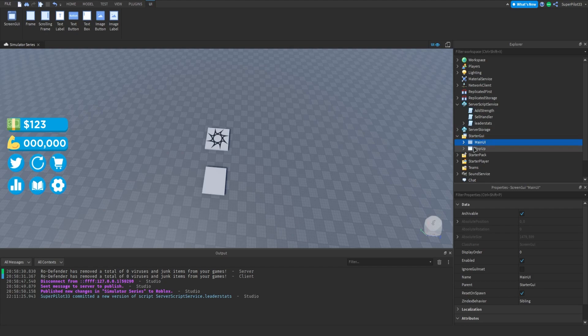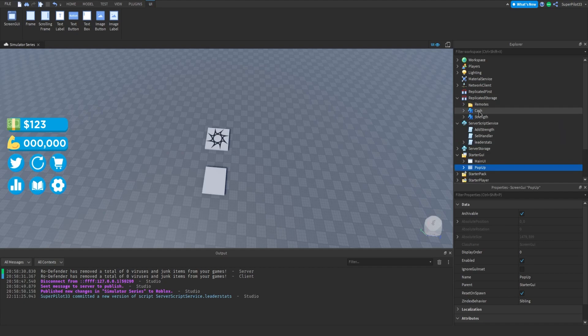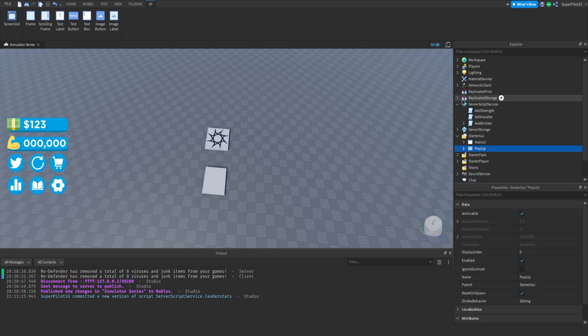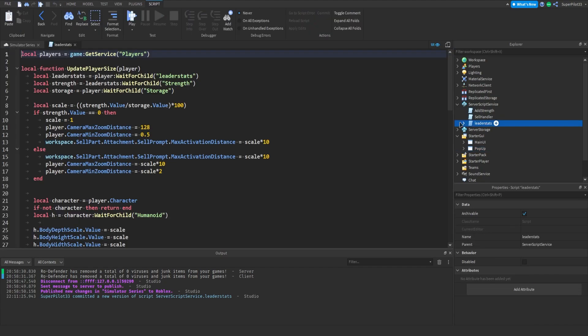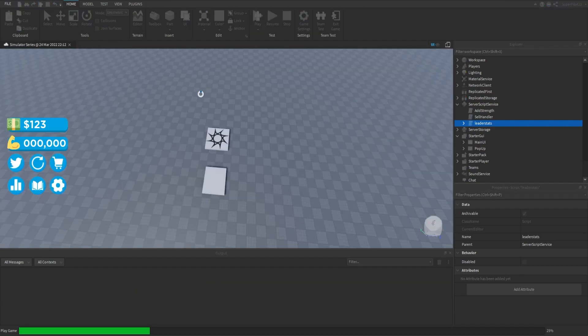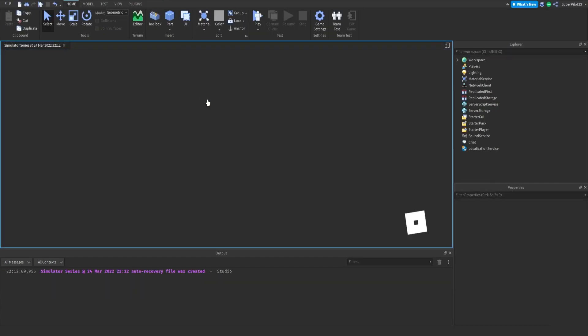And after that as you can see we have a new UI called pop-up and inside replicated storage we have two new text labels. So I'm going to show you guys how those work but before that inside leader stats right here this number this 100. I'm going to show you guys why you might want to change it.